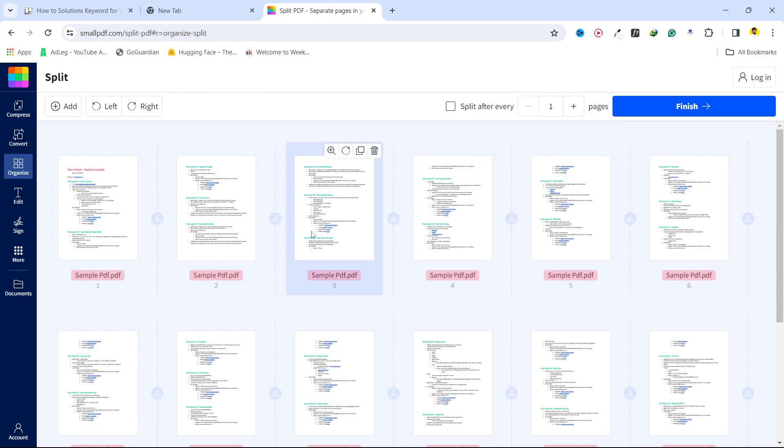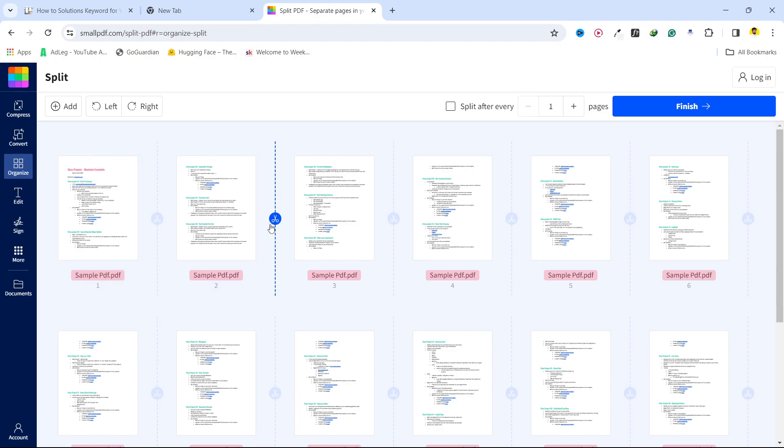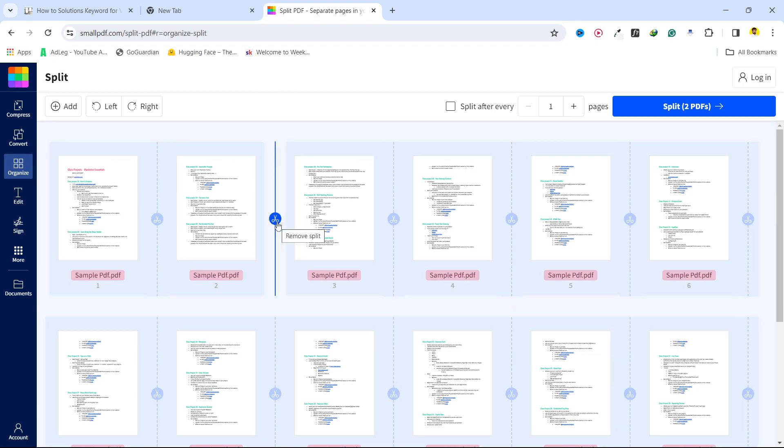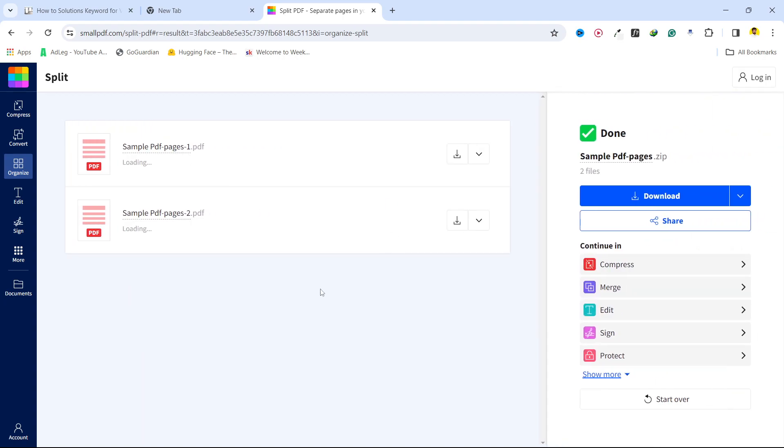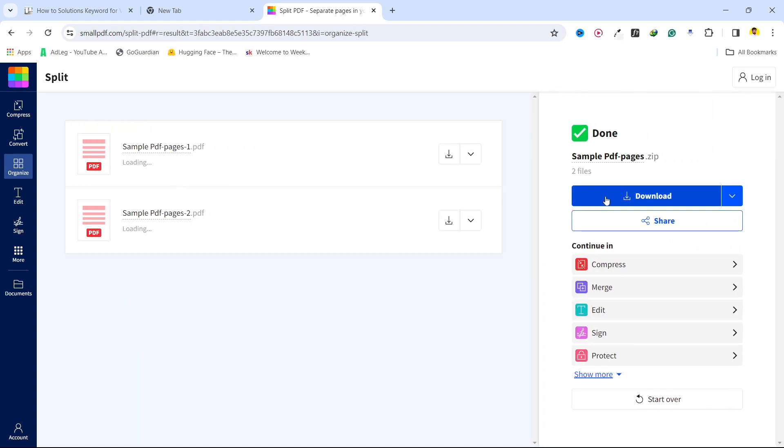Let's suppose I want to split from these two pages and rest of these. Click here and here you can see Split Two PDFs. Click here, wait for a few seconds and now you can have an option to download.